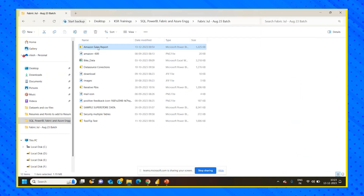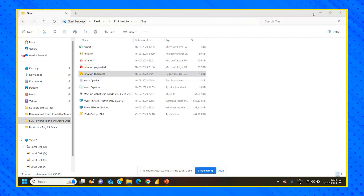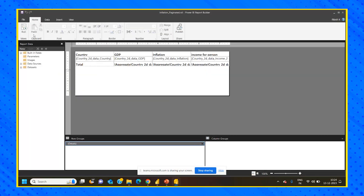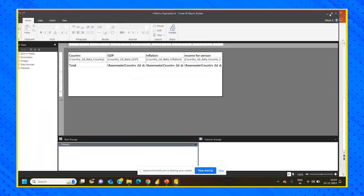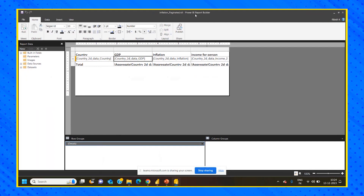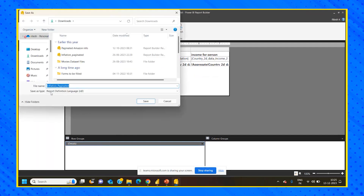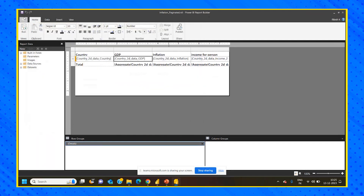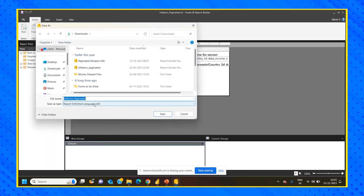For example, there is a report called 'inflation_paginated.' This is a paginated report. For paginated reports, we require an external tool called Power BI Report Builder. Any report built using Power BI Report Builder is a paginated report, and this file is always saved as a .RDL extension — which stands for Report Definition Language. If I click File > Save As, you can see the .RDL extension. That confirms how paginated reports are saved.